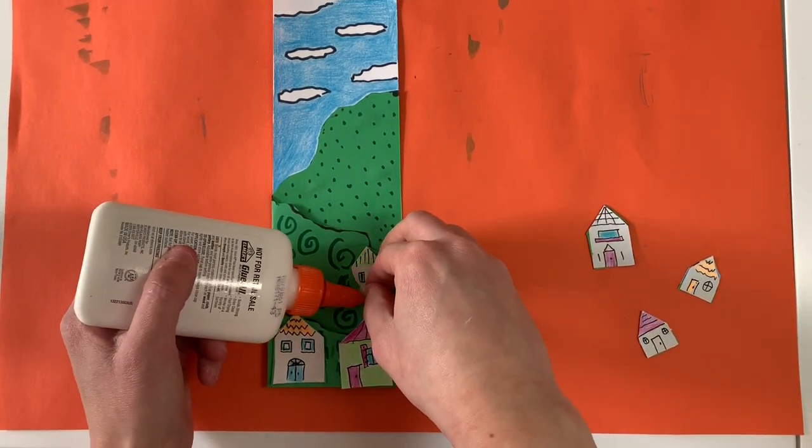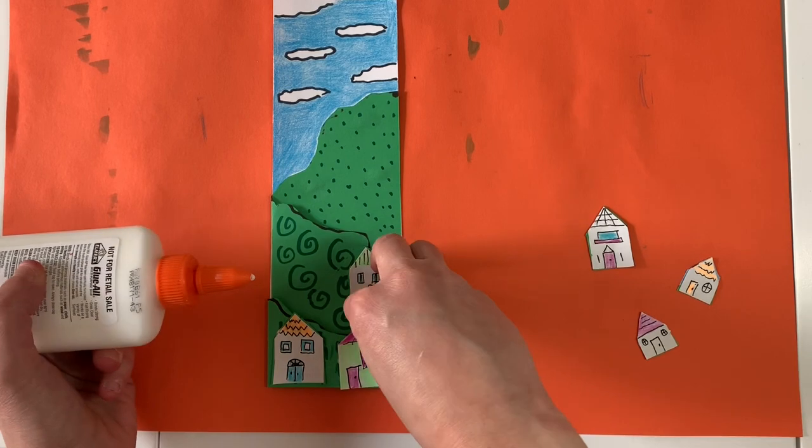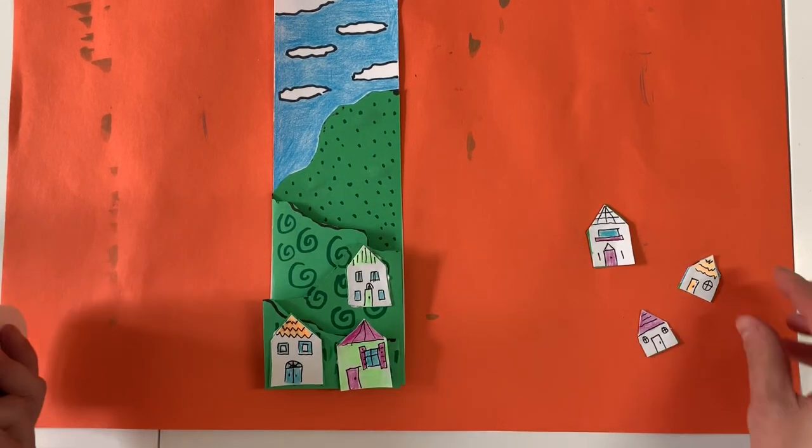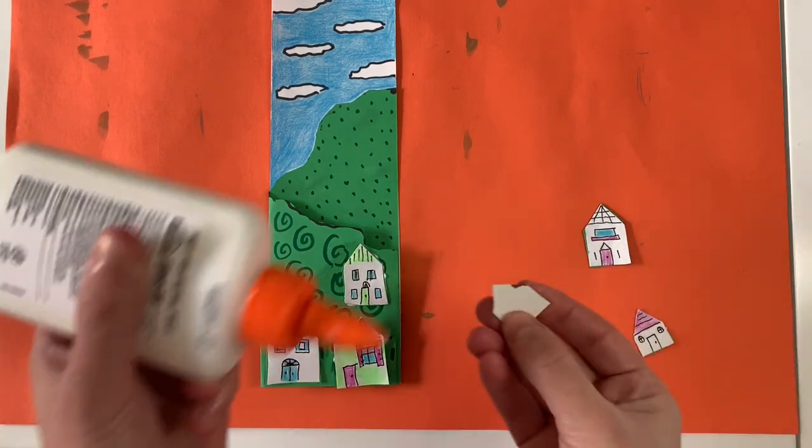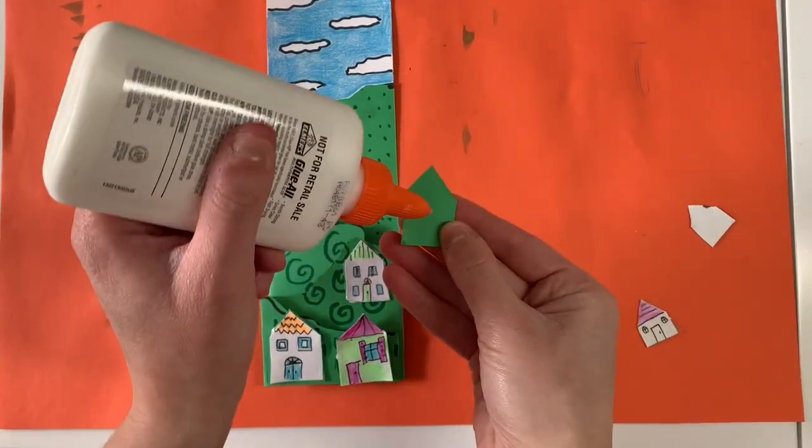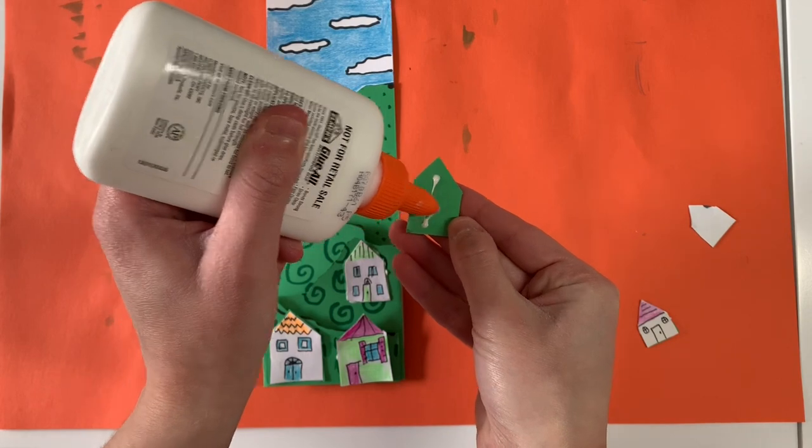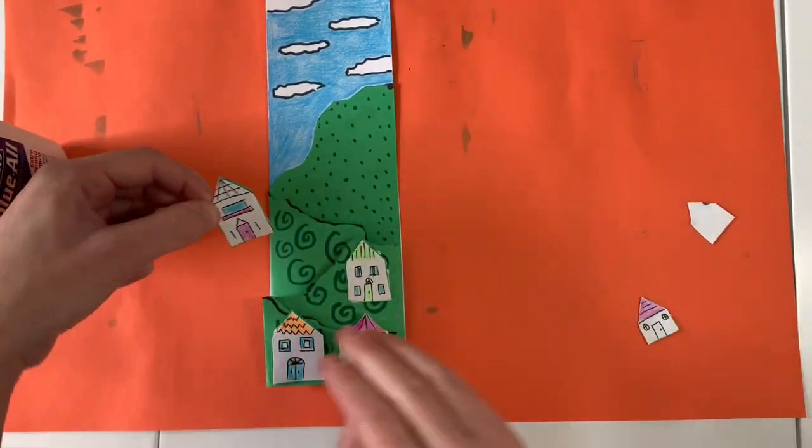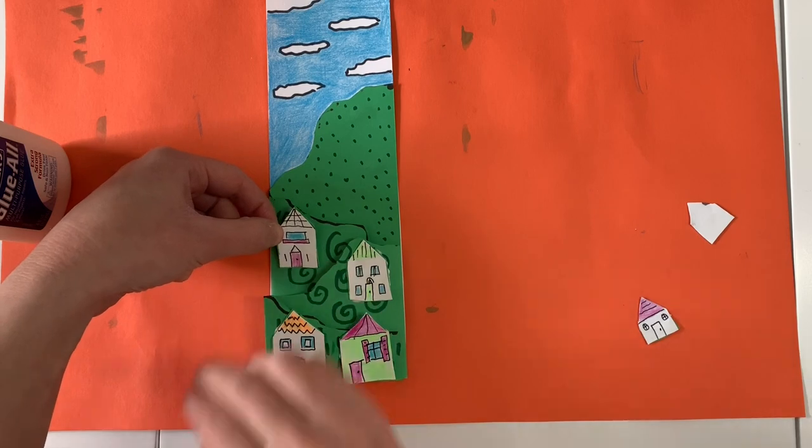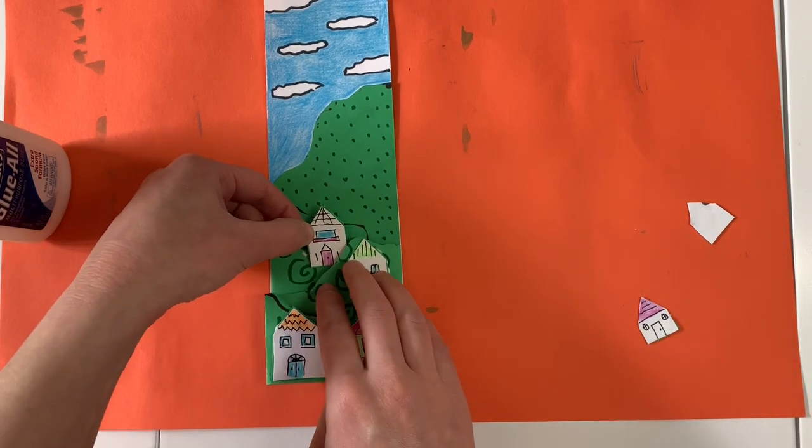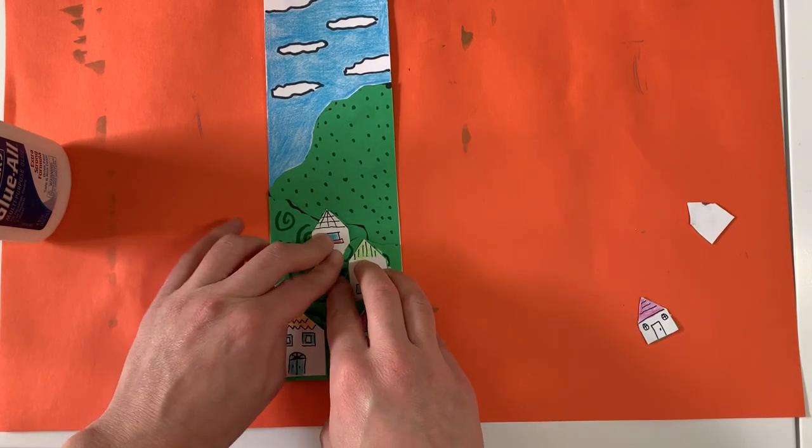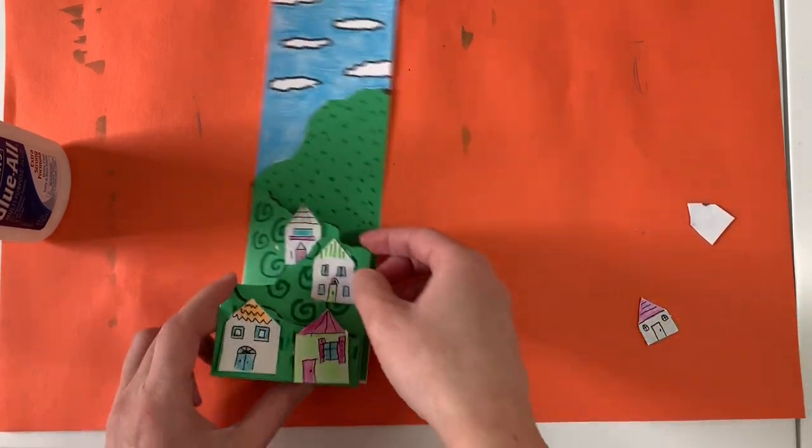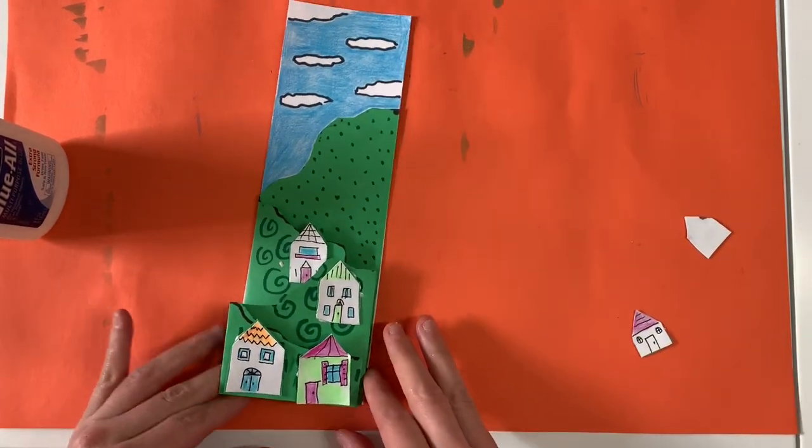I'm going to add a little bit more glue to this one because that one is not sticking as well. All right. Now I'm going to add a little bit of glue onto my other middle ground house. Now, because this is popping out, you can actually do some overlapping of the land on the middle ground. See, I'm going to put it right here behind that land. So it almost looks like, whoops, I got it stuck a little bit. It looks like the land is overlapping that house a little bit.